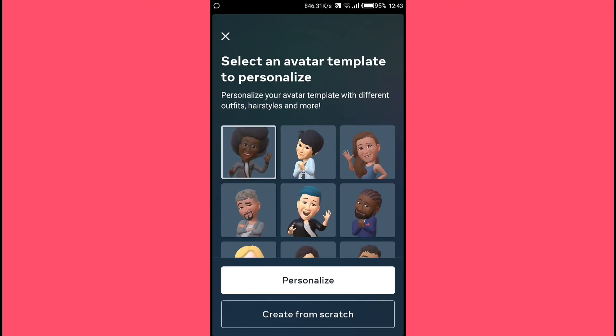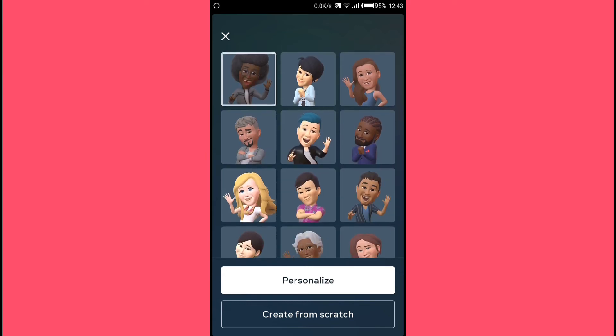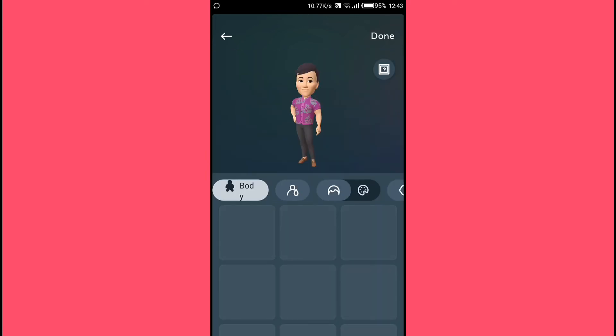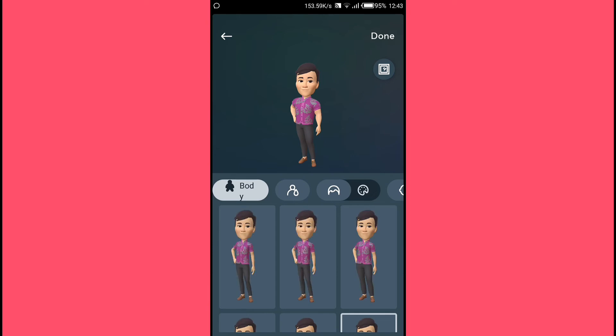Next, tap on 'Get Started.' On the next screen you can select an avatar template to personalize, or you can create one from scratch. For this tutorial, I'll go with a template, so I select the template right here.